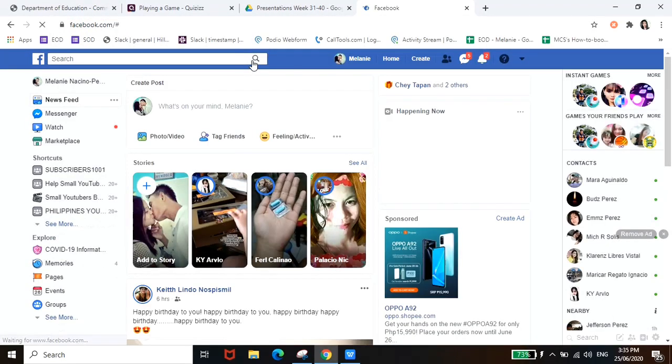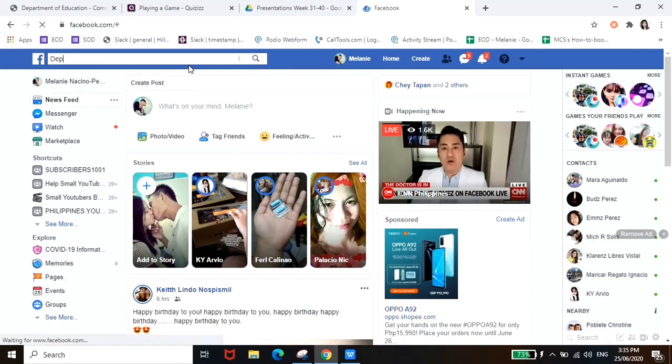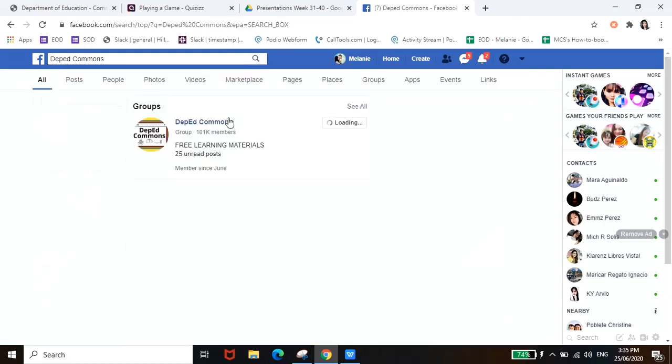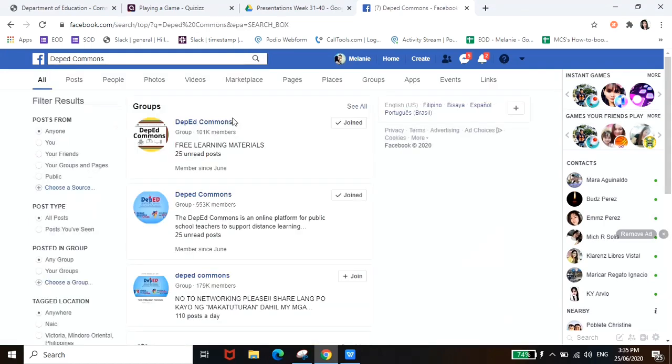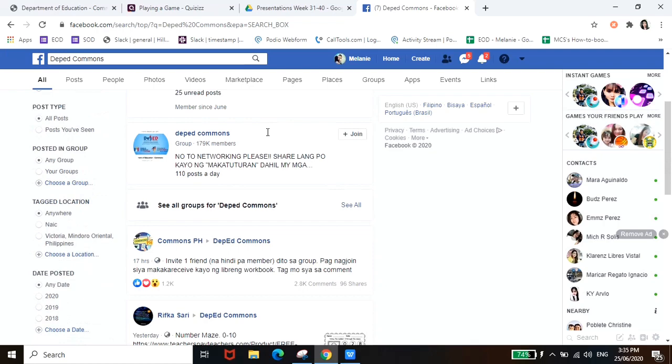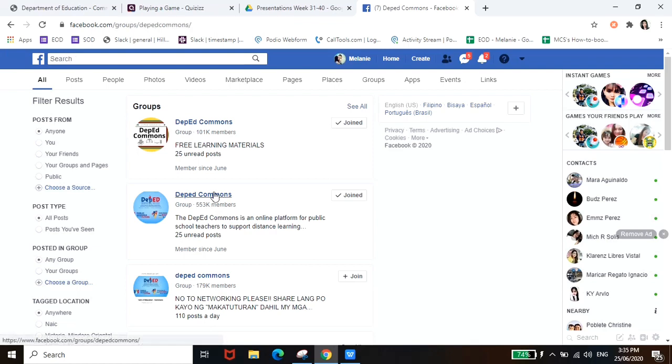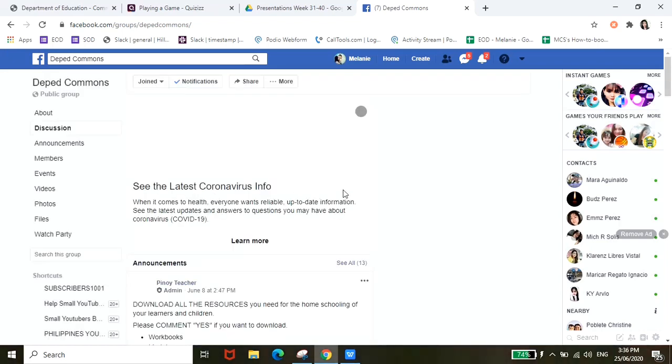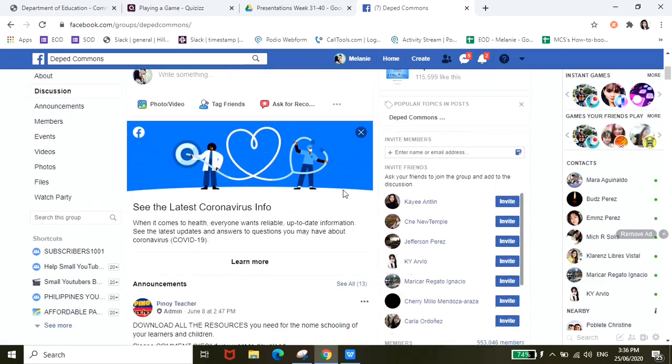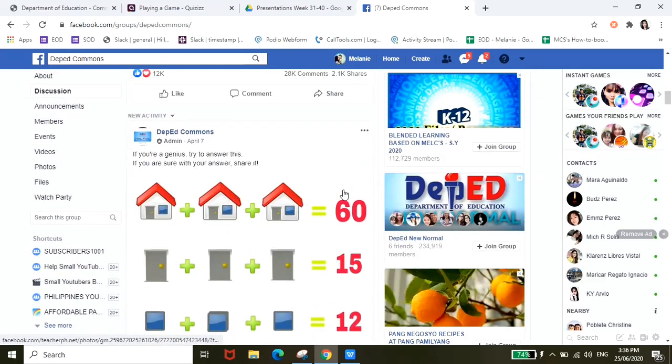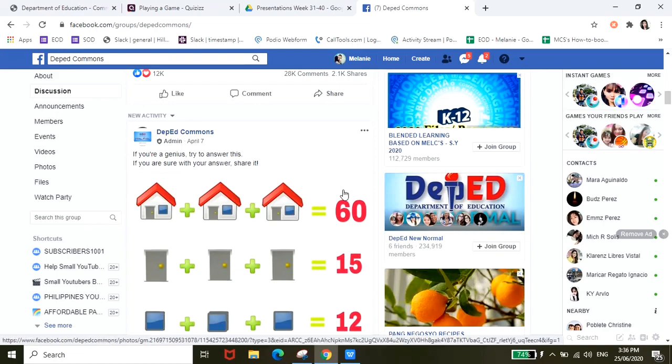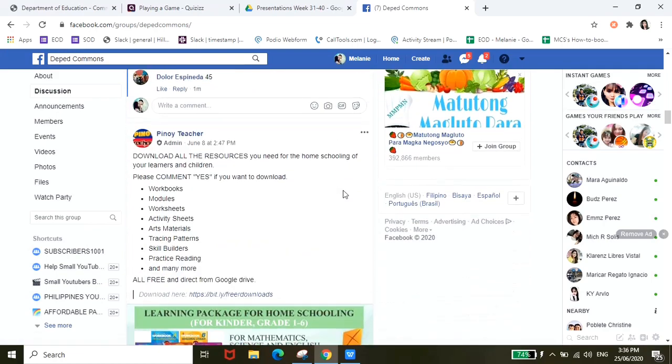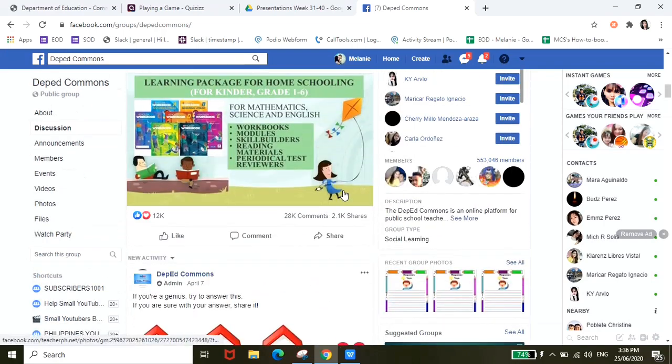And then i-search nyo lang dito DepEd Commons. So marami siya guys, maraming mga groups dito na pwede nyong salihan, pero yung dalawang group talaga na very very helpful para sa akin is itong isang to DepEd Commons. Ilalagi ko yung link dun sa description box para it will be easier for you to get to this particular group or join this group. So pag pinuntahan nyo ito guys, maraming mga mommies, parents dito na nagsishare ng mga worksheets and learning materials that you can use for your kids.